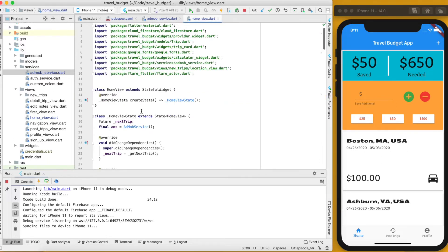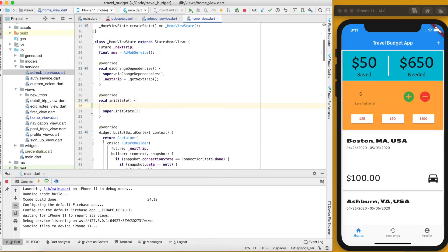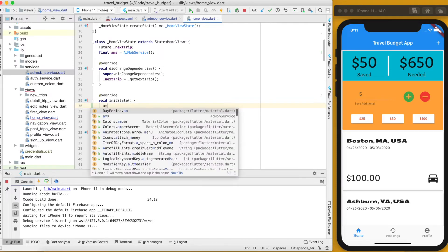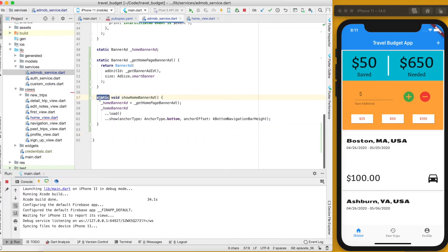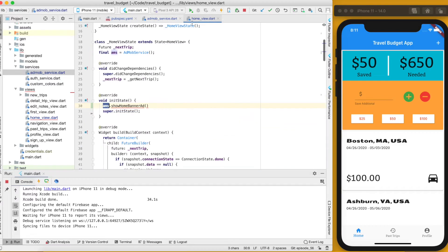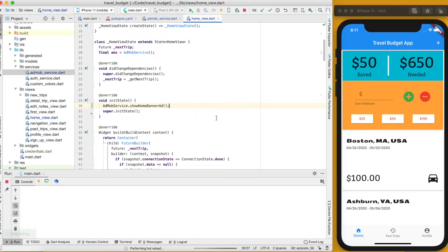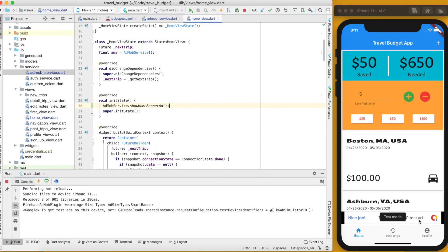Now we'll call this from the home view's initState. We already have an instance of AdmobService there, but if you try to call the static function on that instance you'll get an error — static functions can't be called on an instance. Instead, call it directly on AdmobService itself: AdmobService.showHomeBannerAd(). Save and rerun and you should see a banner ad at the bottom.